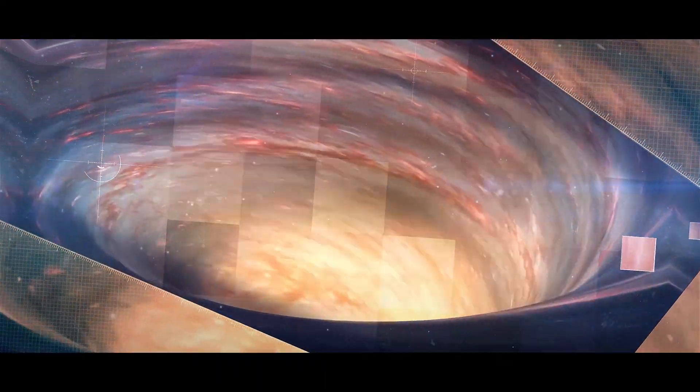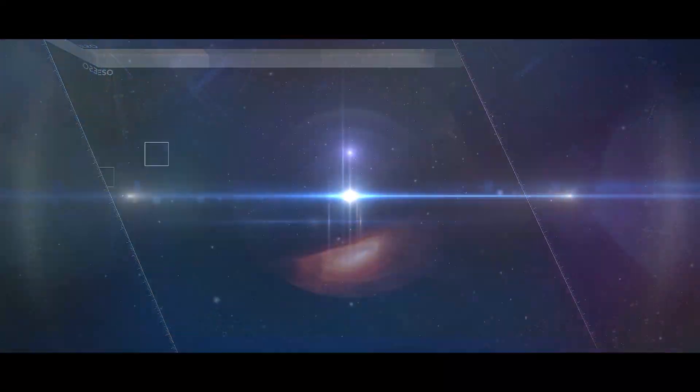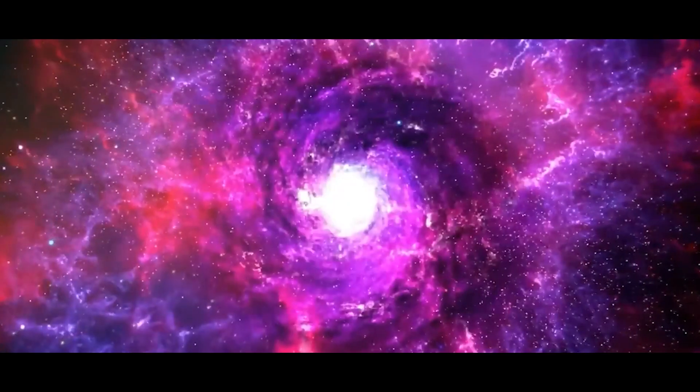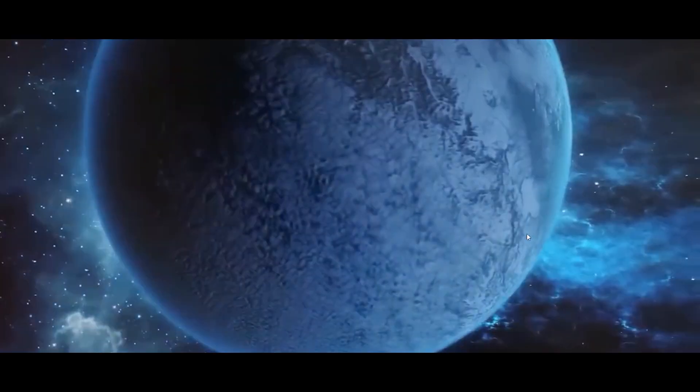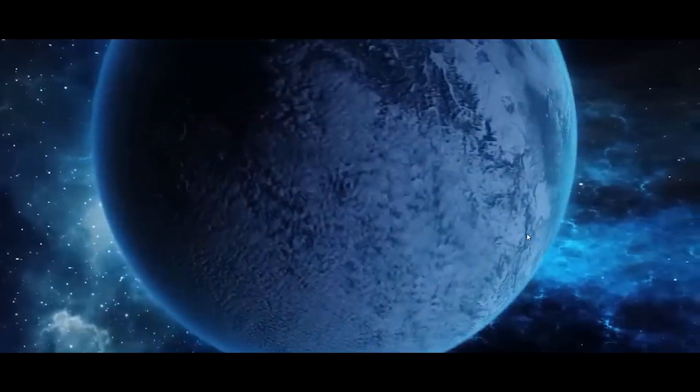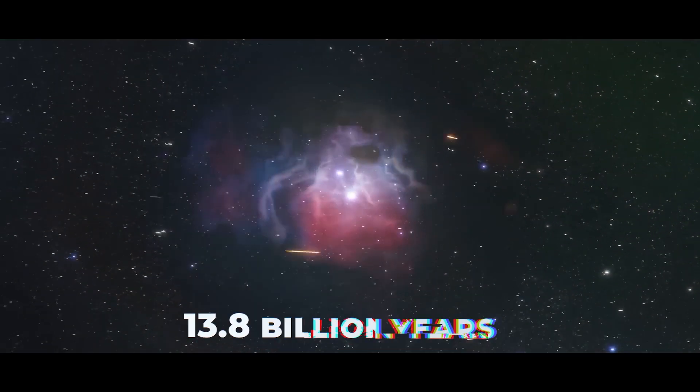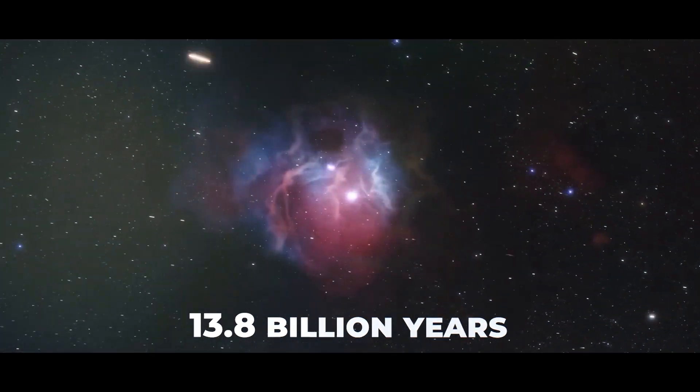When we think about how the universe was formed, the Big Bang Theory always comes to mind. Black holes are real. This theory that the universe began around 13.8 billion years ago from a singularity is widely accepted by people all over the world.